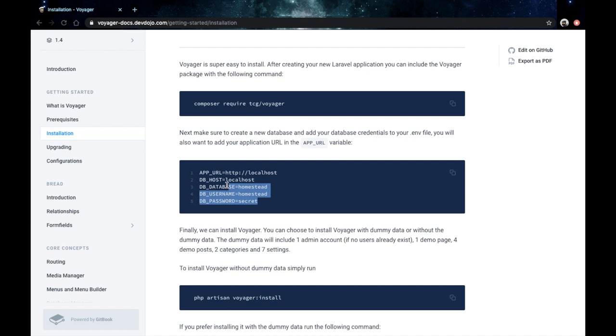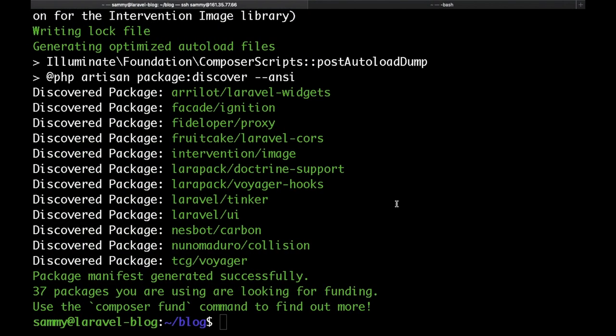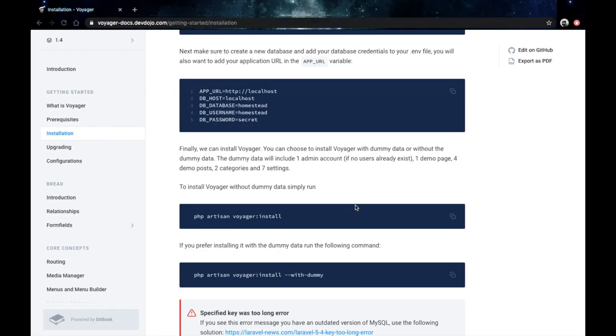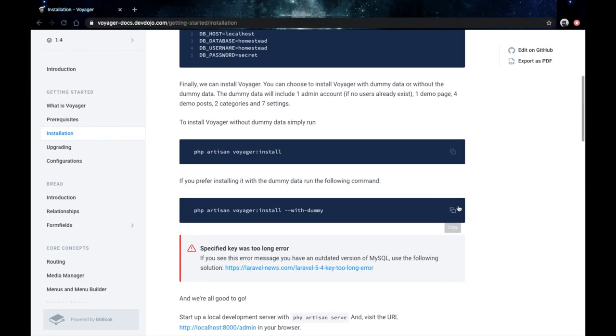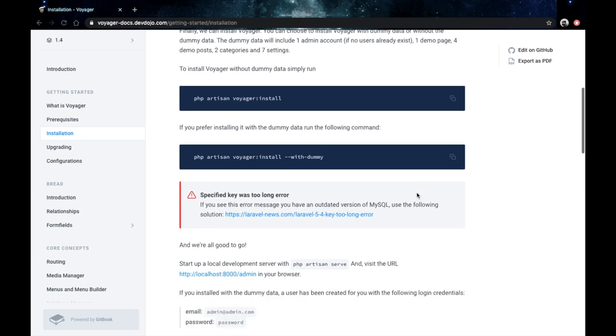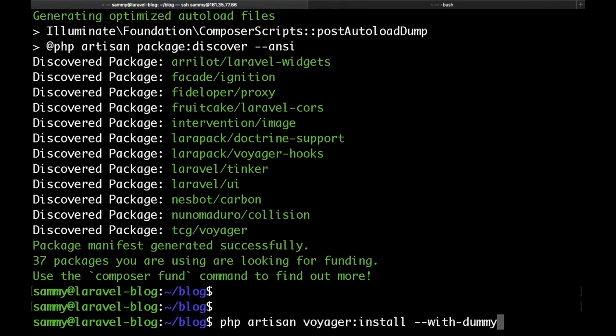They are asking us to configure our database, but we have already done that. And after that, we need to run this artisan install voyager command. I would use the one with the dummy data. Just copy it and paste it into my terminal.